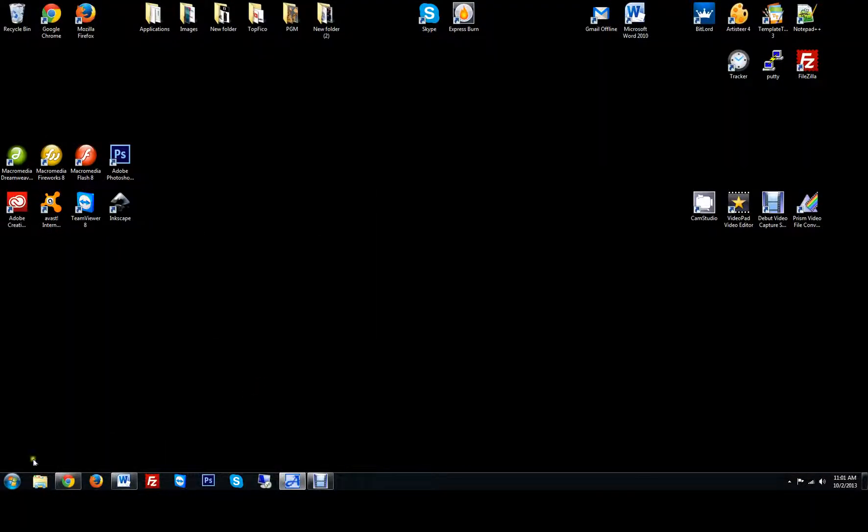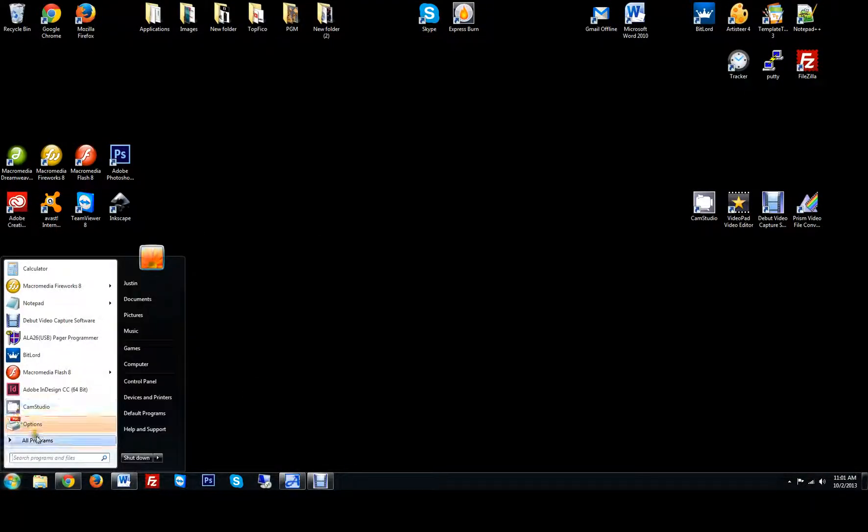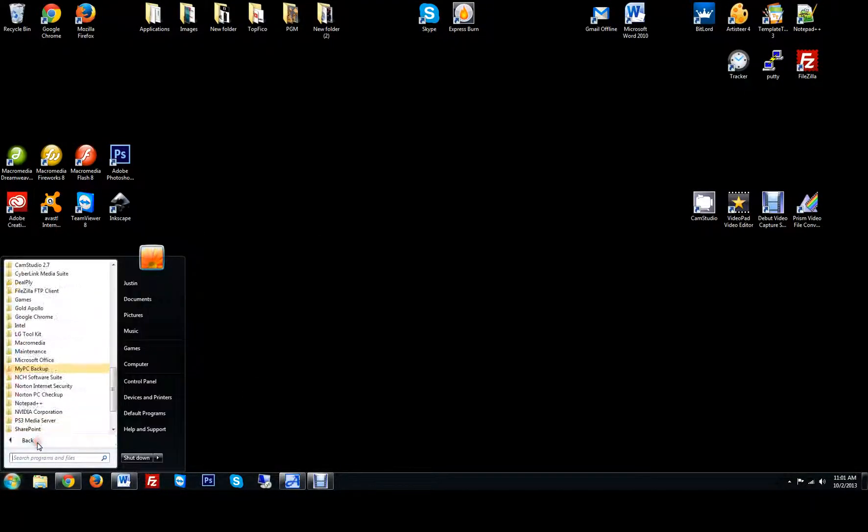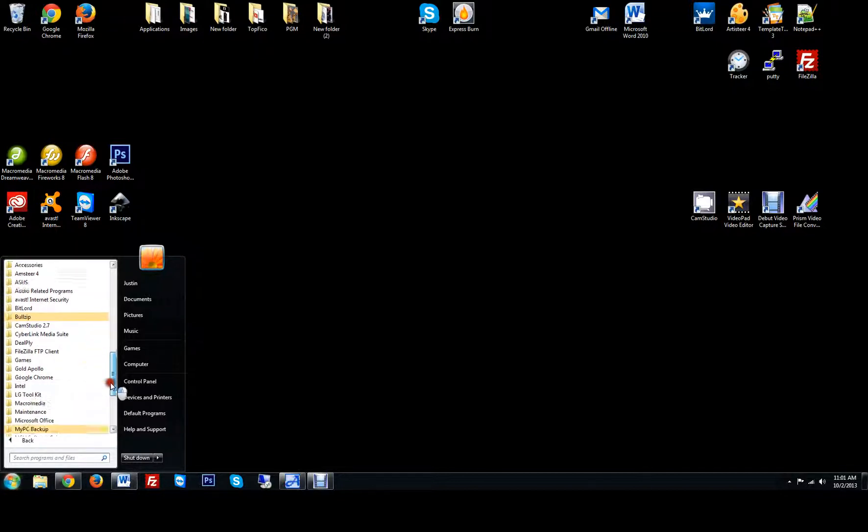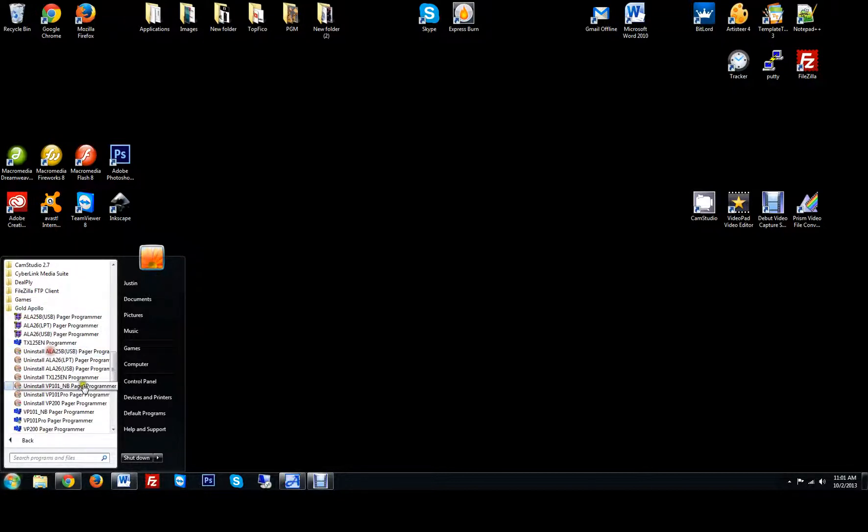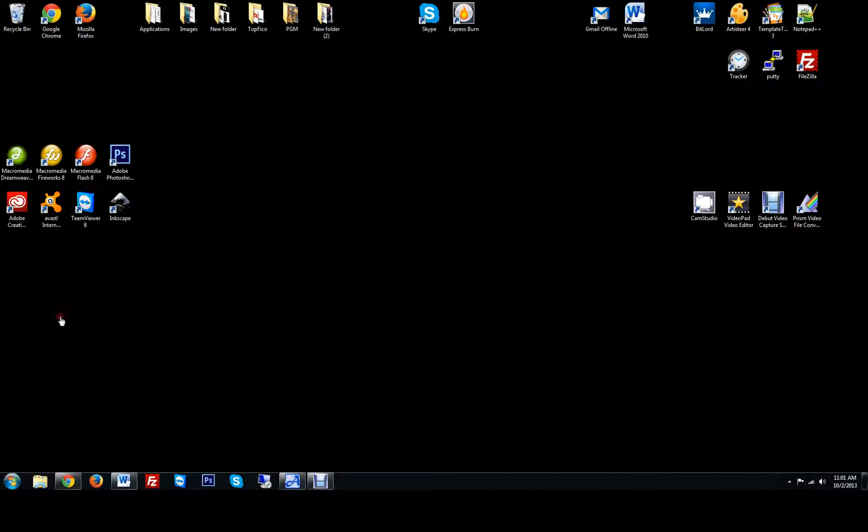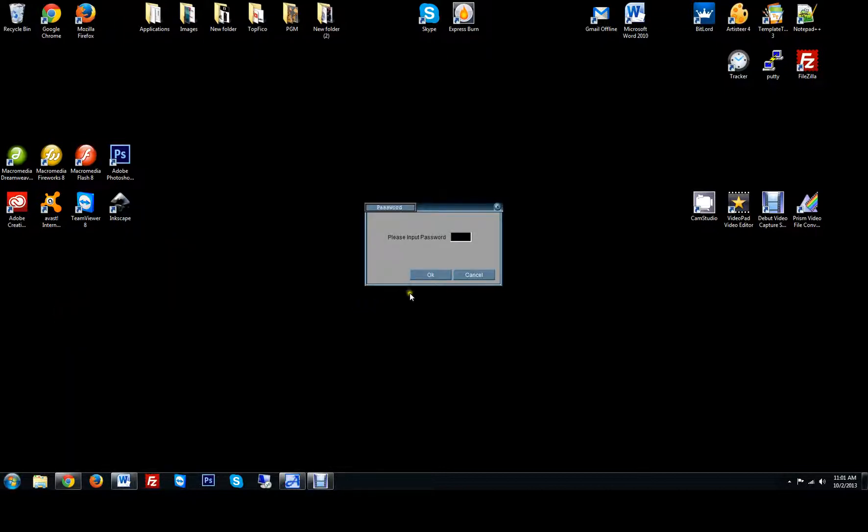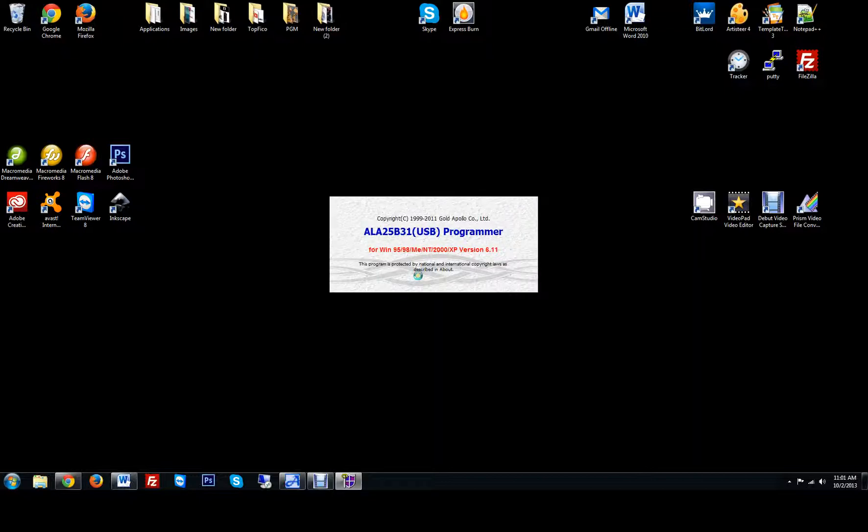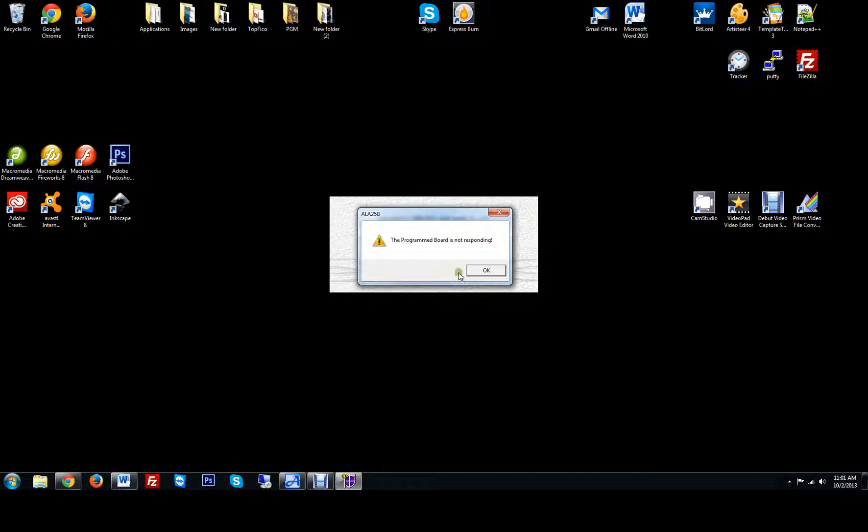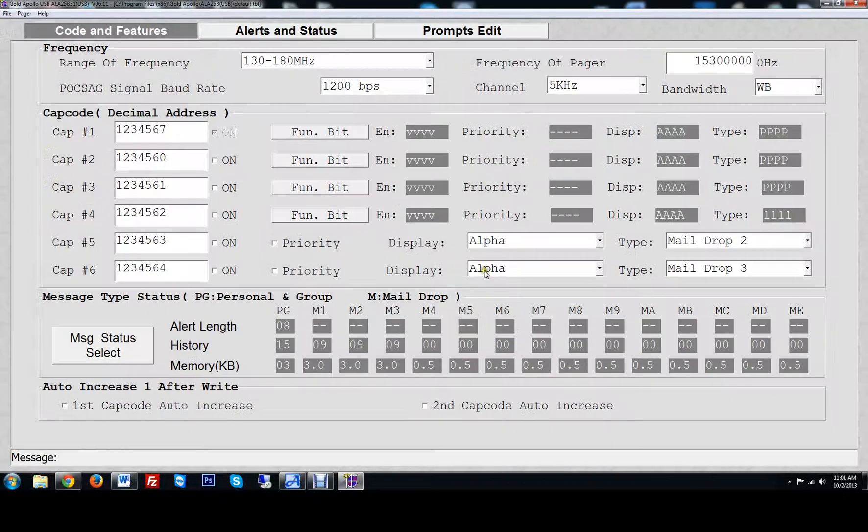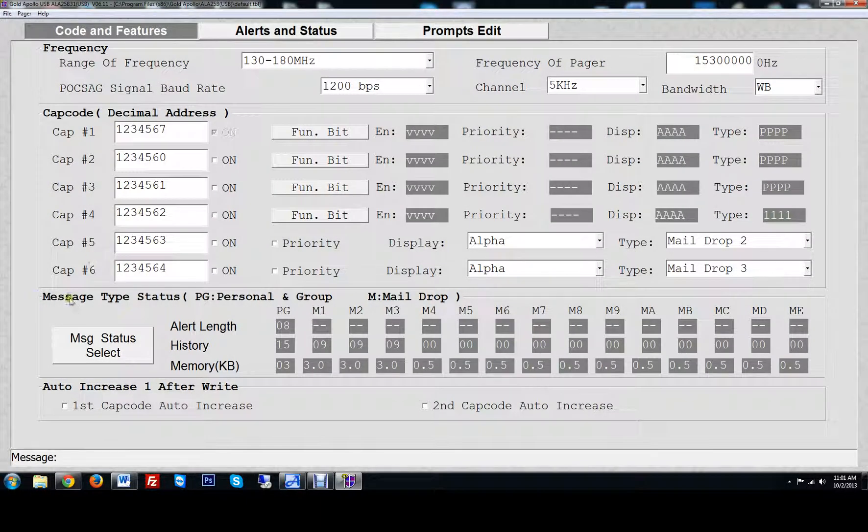I'm going to go locate my folder. Programs. I'm going to look for Gold Apollo. ALA25 USB Programmer. So that's the programmer. I'm going to put in the password. A is an Alpha, C is a Charlie. Five, six, seven, eight. Okay.